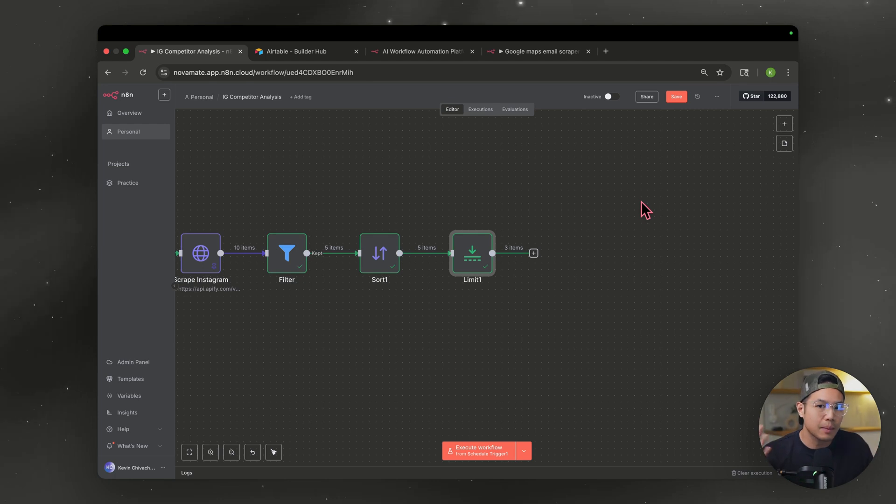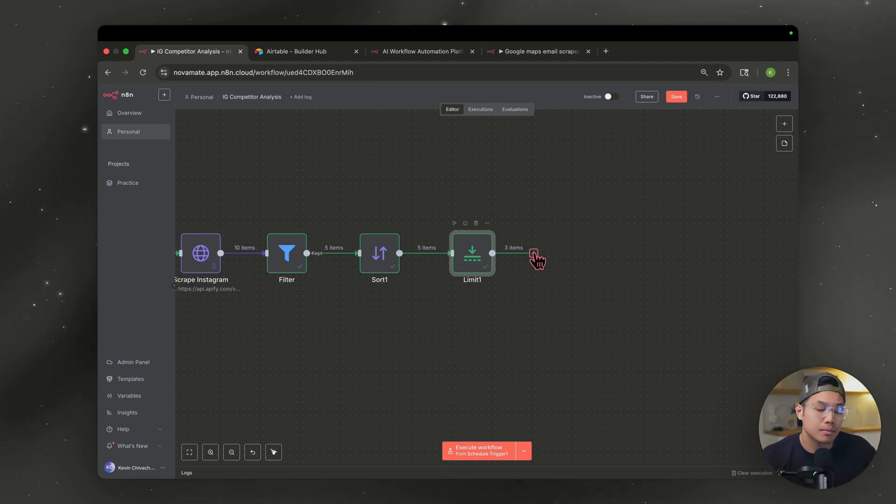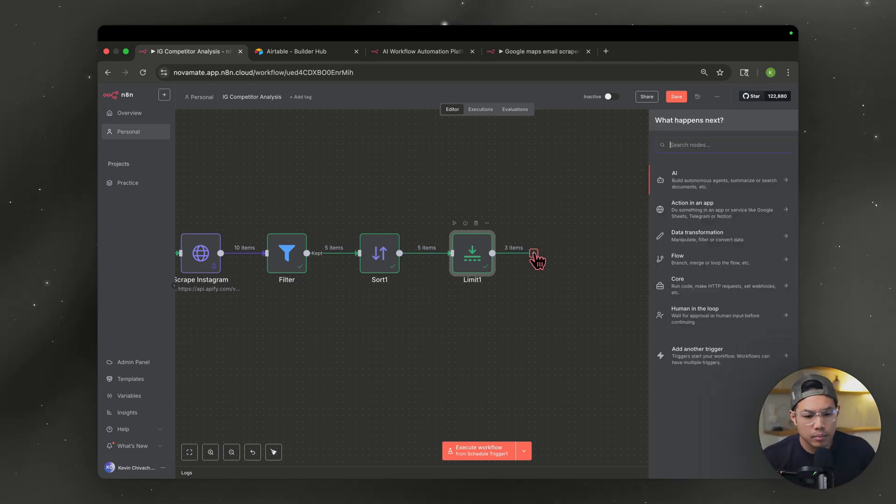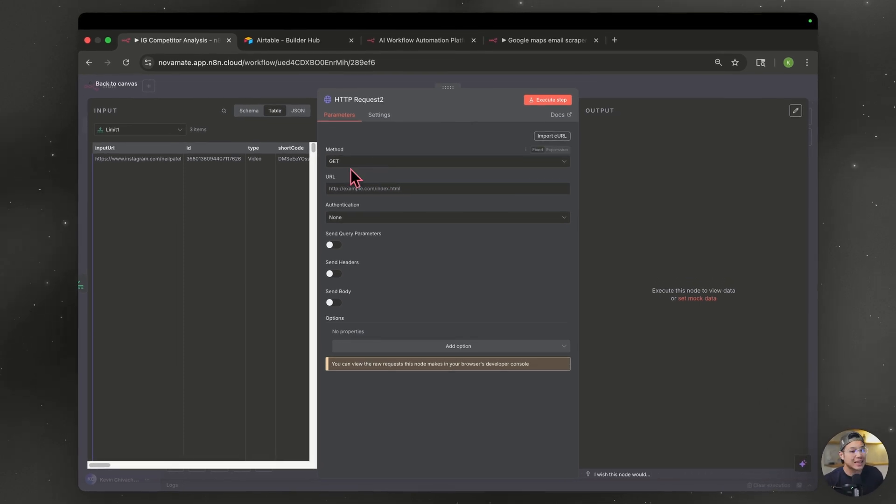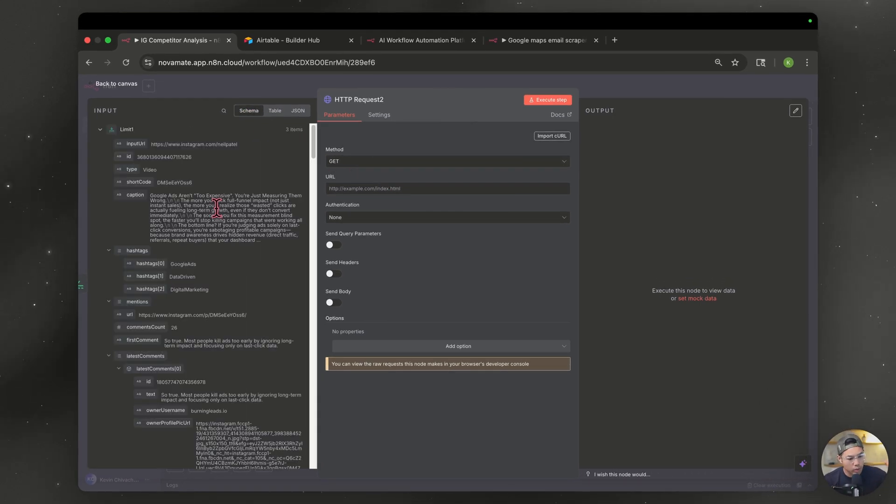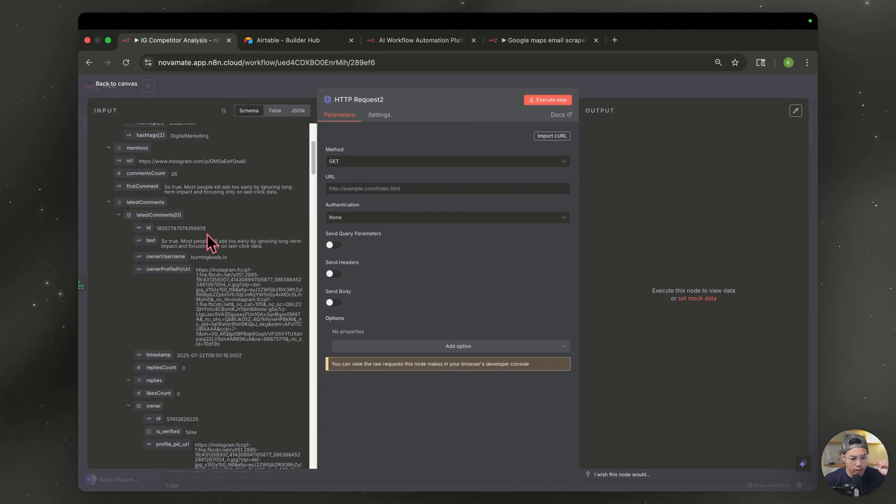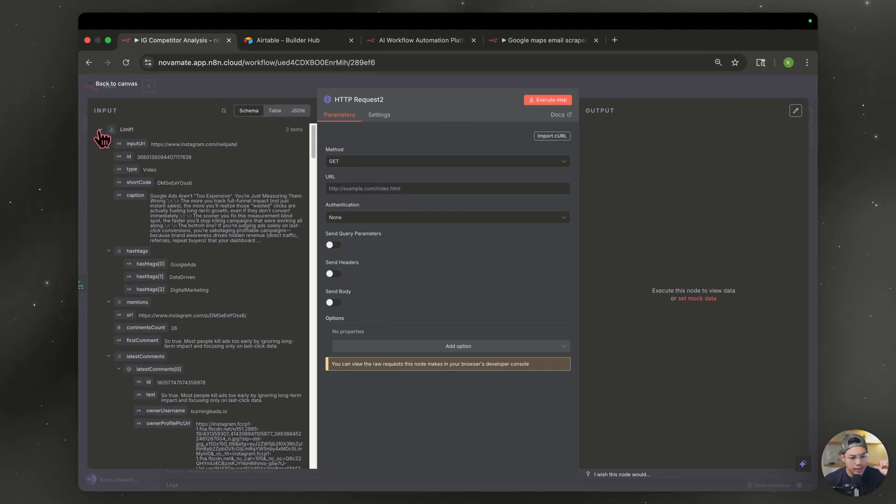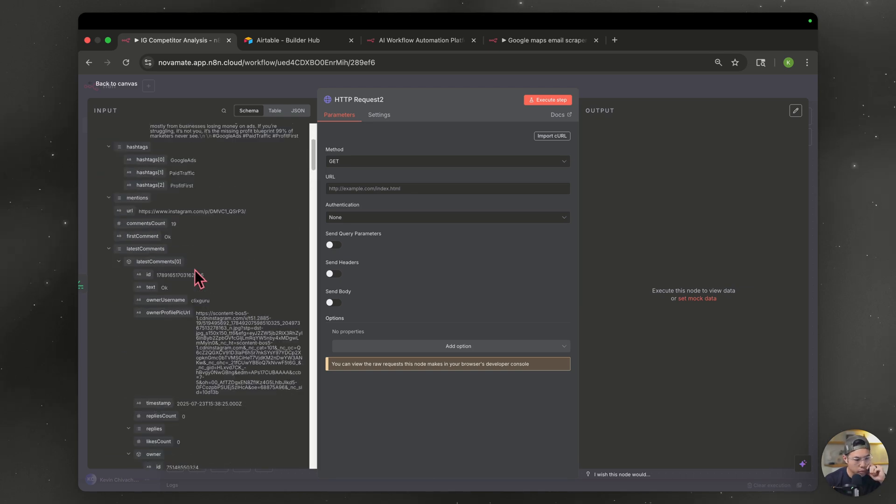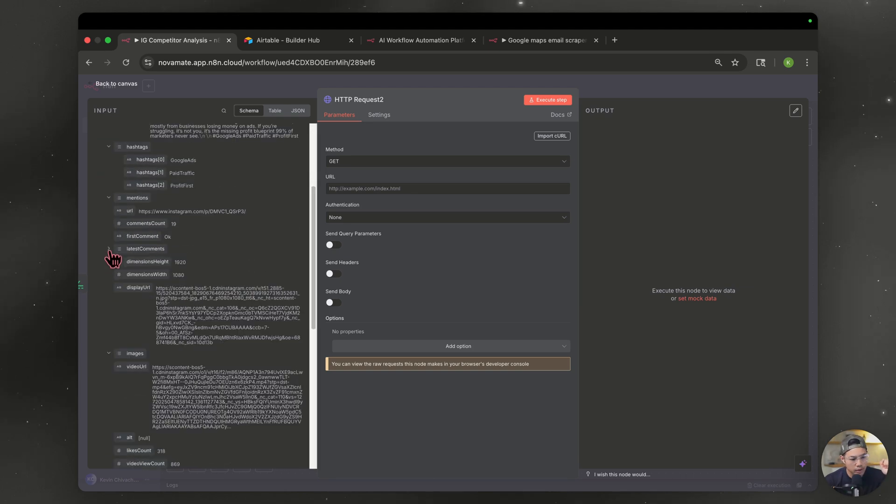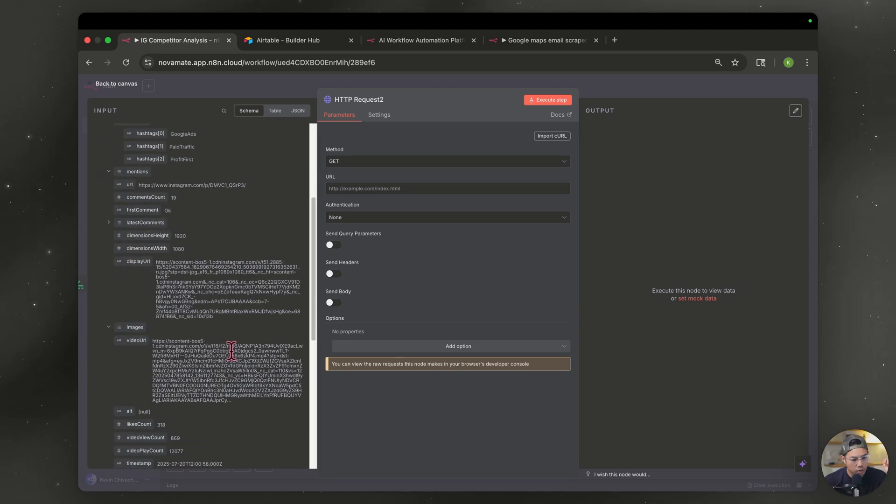Now we want to somehow download that video. This part may sound complicated, but it's pretty easy. Let me show you why. HTTP requests, right? Leave it as a get method because we're getting data. And you're going to go over to schema. We're going to look for a URL. Let's collapse this. We're going to look for a URL in our scraper Instagram node and I'll show you which one. Let's collapse this video URL. So this is the one that we want. This will download the video.